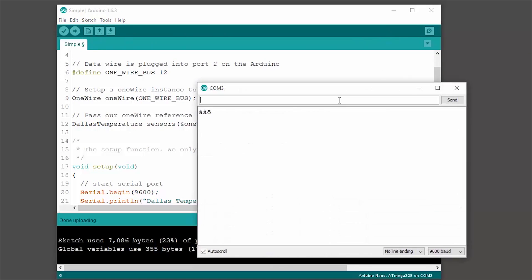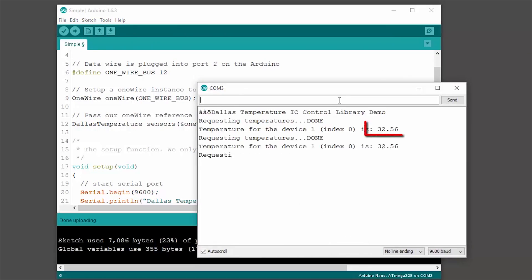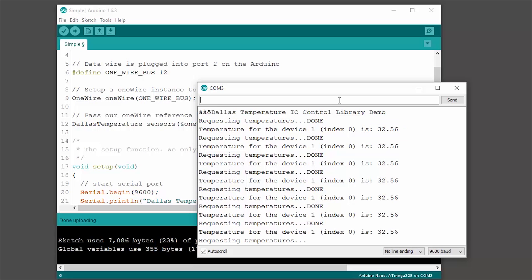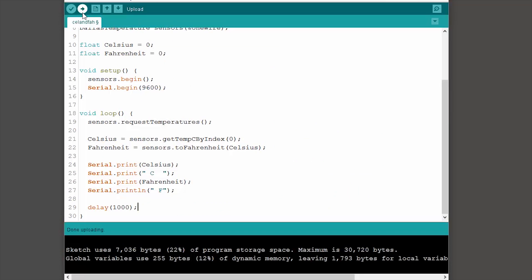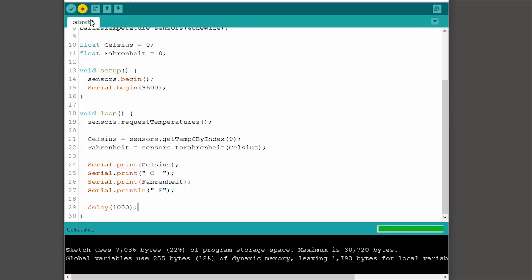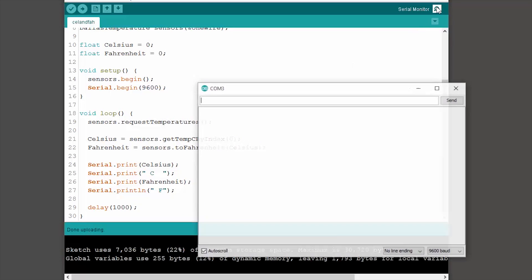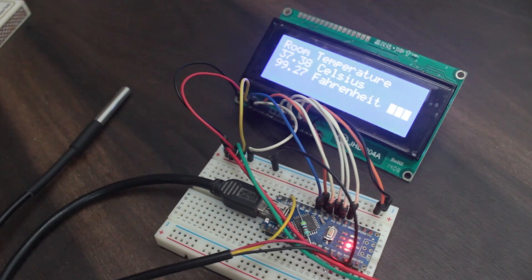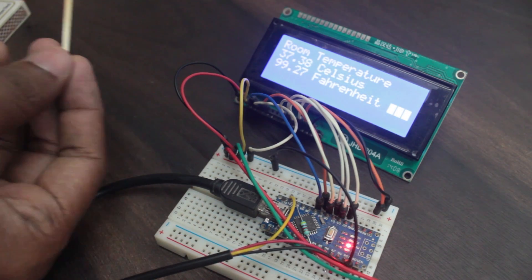Now that's all Celsius, how about Fahrenheit? I wrote a simple code that displays both temperature readings. Just upload and there we go. That's about it for this video.